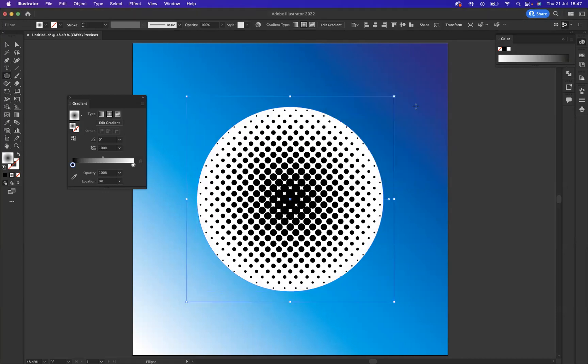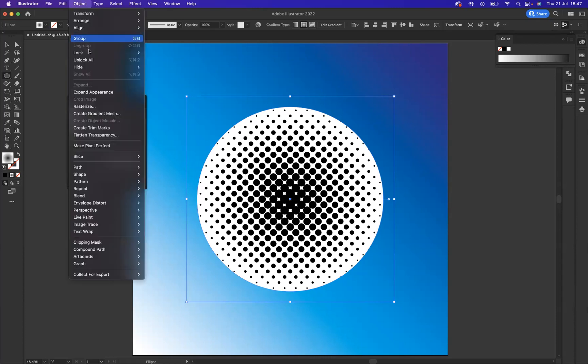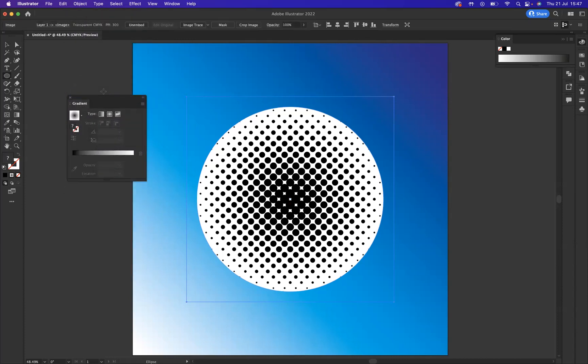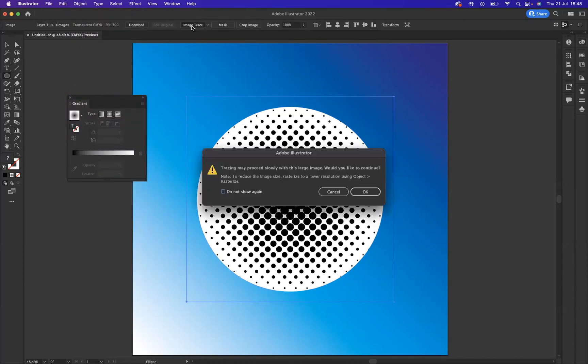Now you can see we've created the halftone pattern. What we need to do is a couple more steps to be able to use it. With that selected still, I'm going to come to Object and say Expand Appearance, which will then allow me to Image Trace. Let's press OK.